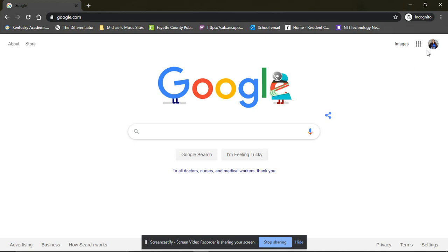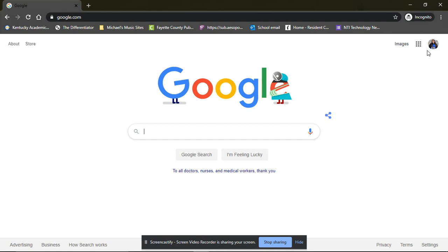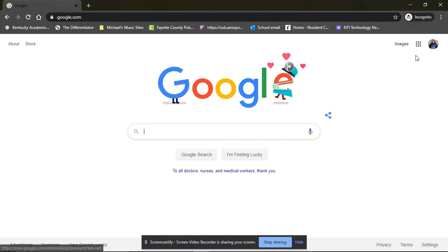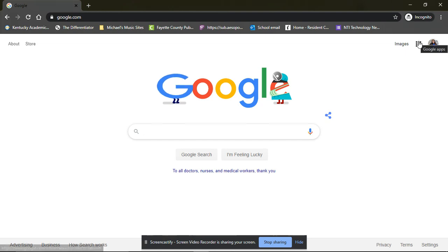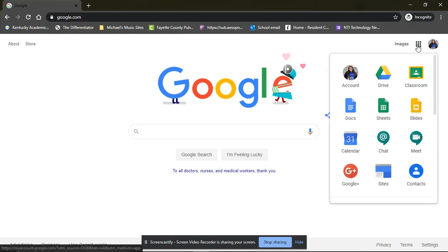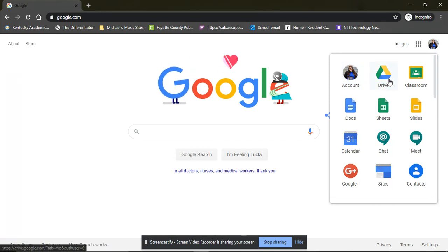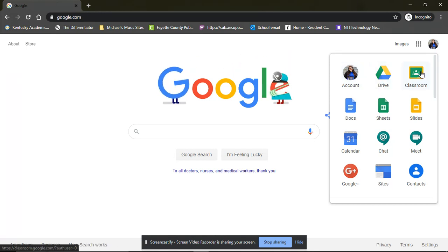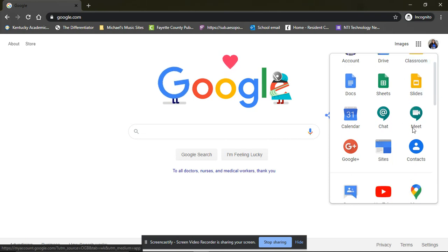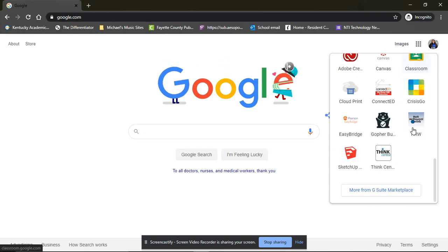From here you can access Wonders and Investigations and Success Maker by going to the waffle. The waffle is the little square that looks like a waffle that you can eat. So you just click on it. It has their account, their drive, their Google classroom already logged in and ready to go.